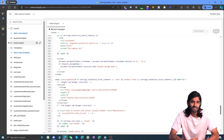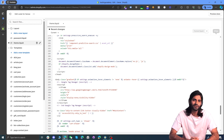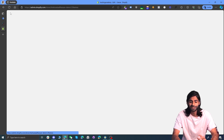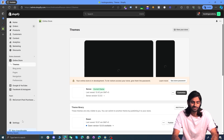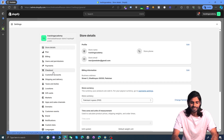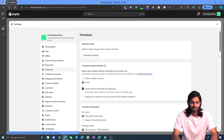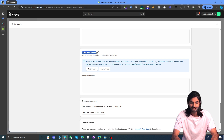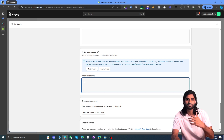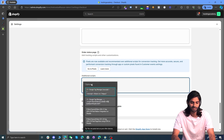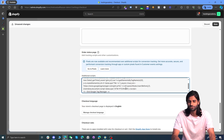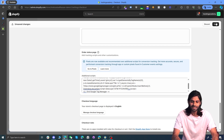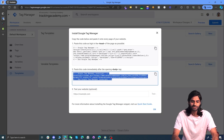Adding the head and body scripts will make sure your Google Tag Manager container fires on all pages of the website. However, it will not fire on the final thank you pages. To ensure GTM fires on thank you pages, go to Settings and Checkouts, scroll down to find the Order Status Scripts option, and paste the head snippet for Google Tag Manager under Additional Scripts. You don't need to paste the body snippet, but you can if you want. Hit Save.